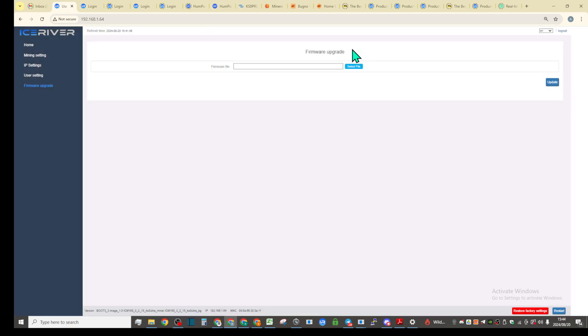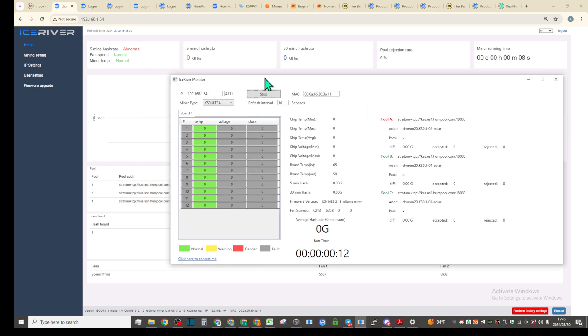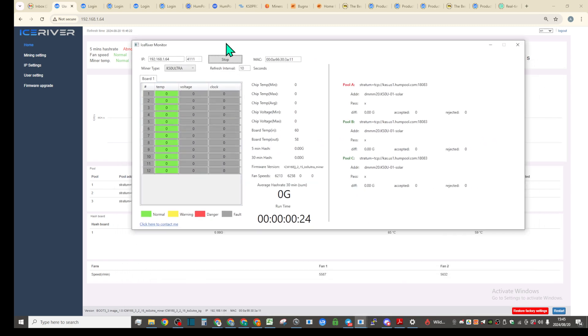Let's see if we can restart this miner and we'll check it out in a little bit. Make sure we can go back online here and hopefully not break this miner.